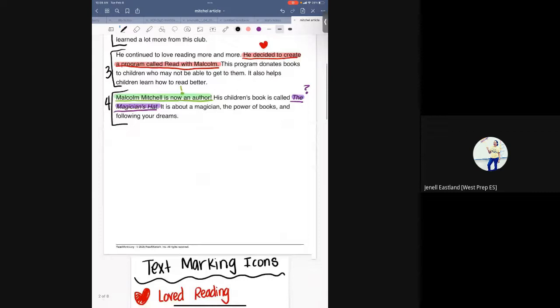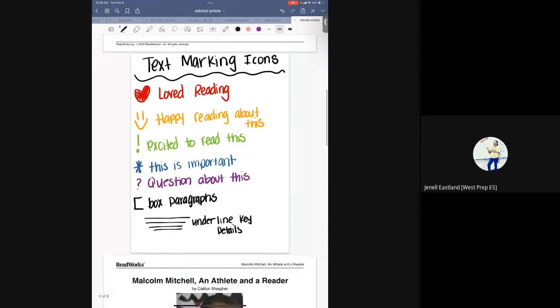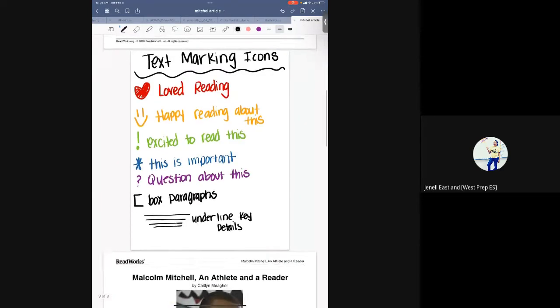These text marking icons we've used for the entire year, so the kids are familiar with them. It's just about getting them to be able to be independent in what they're doing.